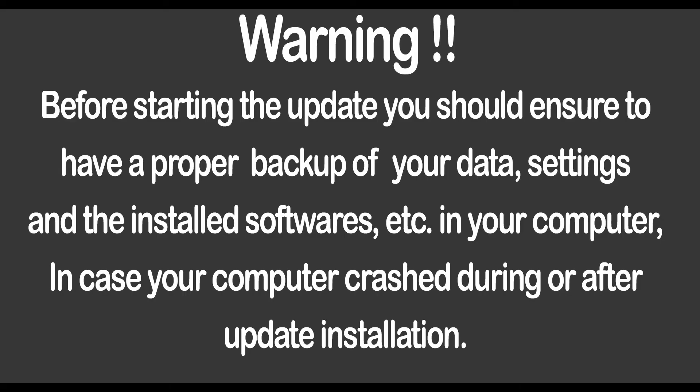However, this ISO based update is more reliable. Still, you should have a proper backup of your data, settings, and installed softwares in your PC. Also before updating, please refer to the Windows release information status for known issues to confirm your device is not impacted.